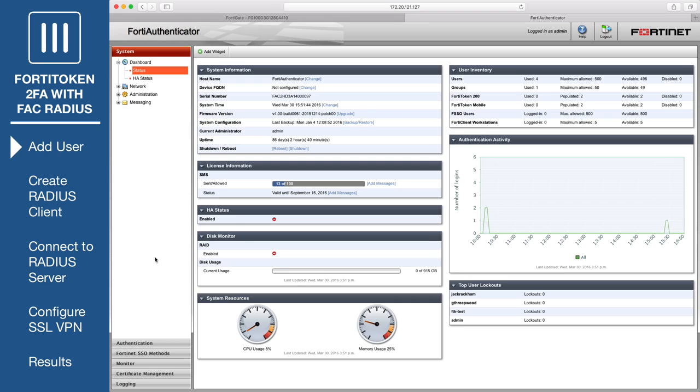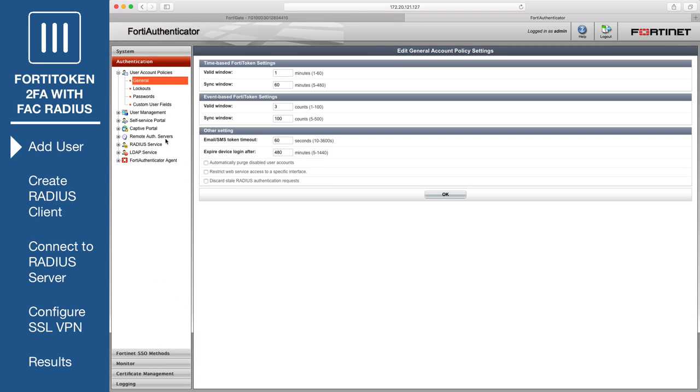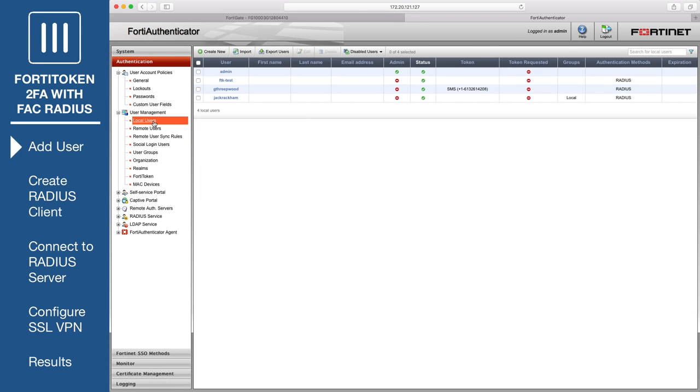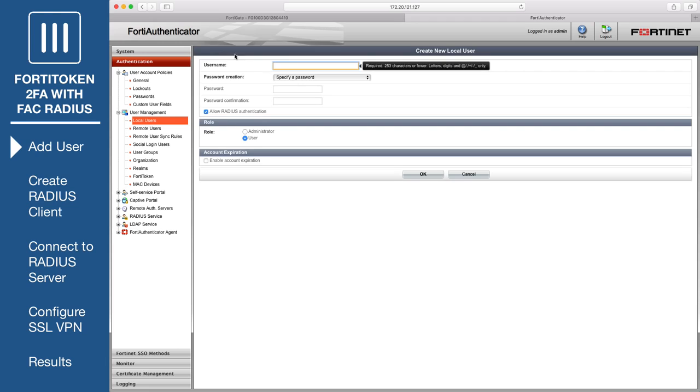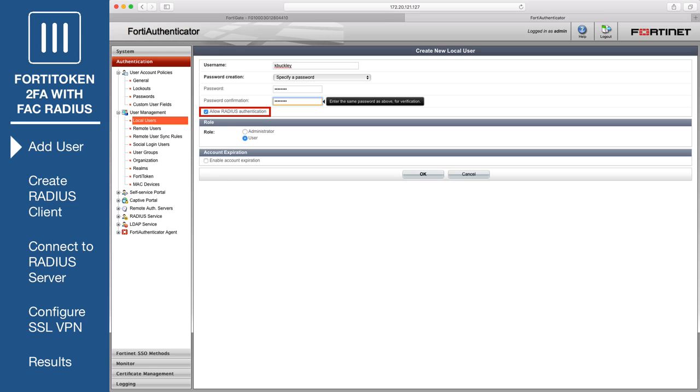Go to Authentication, User Management, Local Users, and create a new user. Enter a username, enter and confirm a password, and make sure that Allow RADIUS authentication is enabled. Select OK to view additional settings.